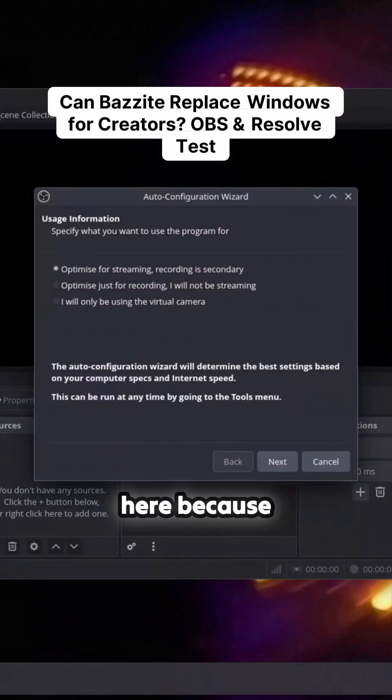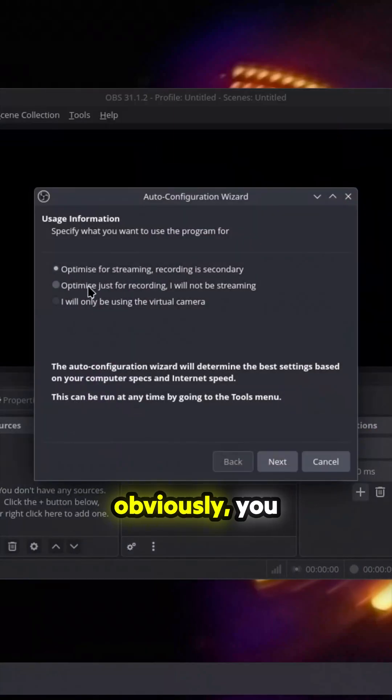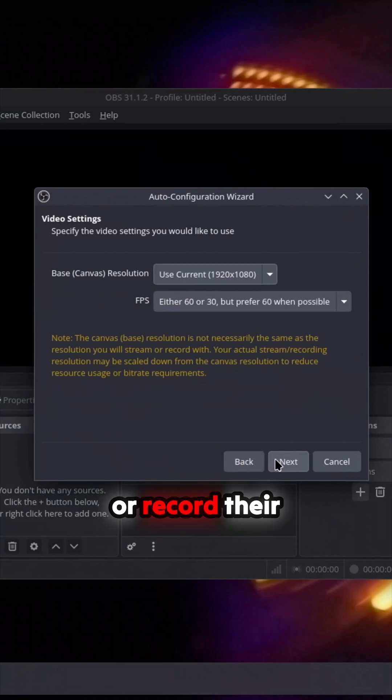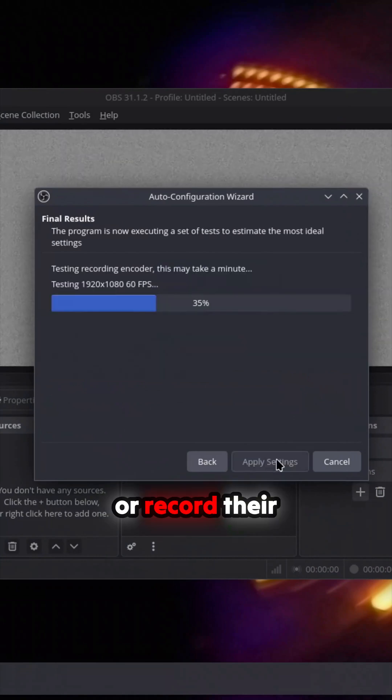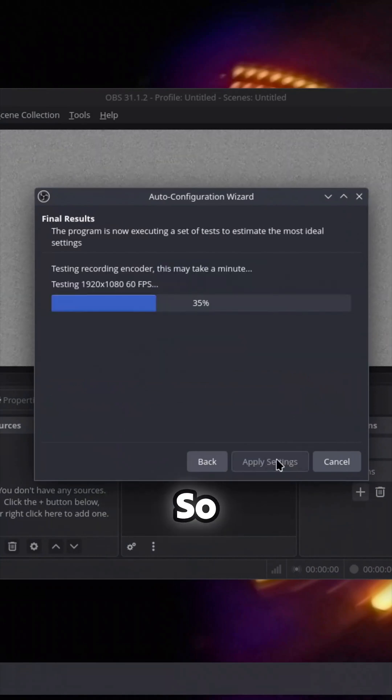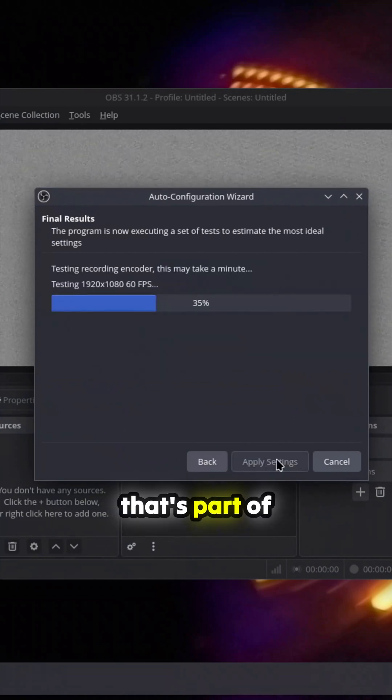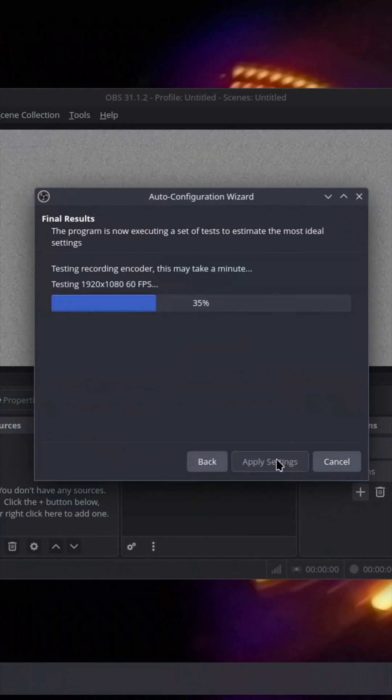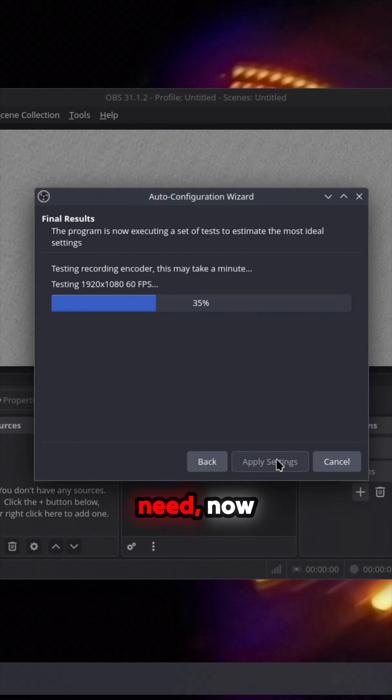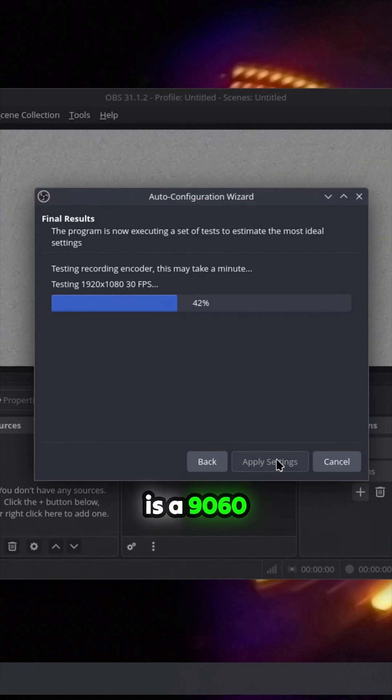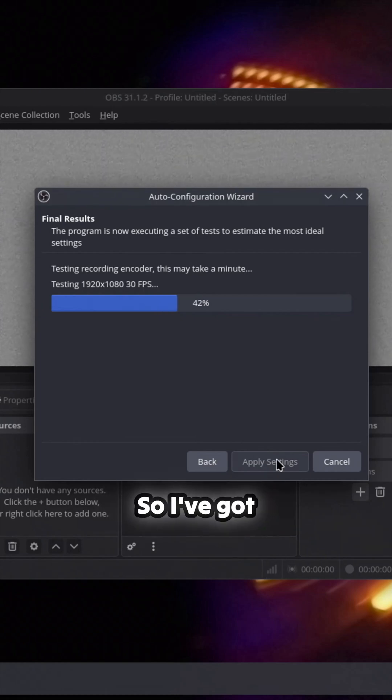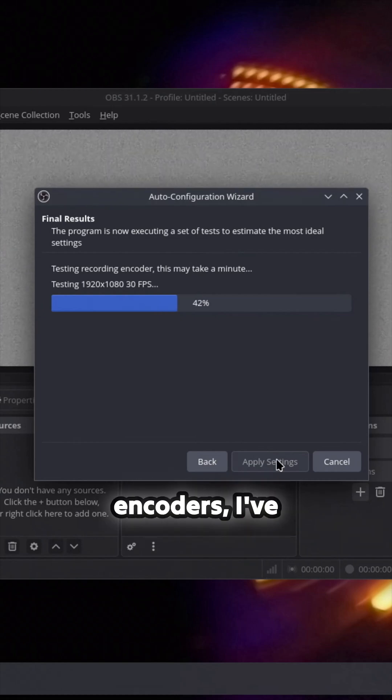So that's what we've got in here, because obviously gamers like to stream or record their games. That's part of this. So what we need now, remember this is a 9060xt, so I've got inbuilt AV1 encoders.